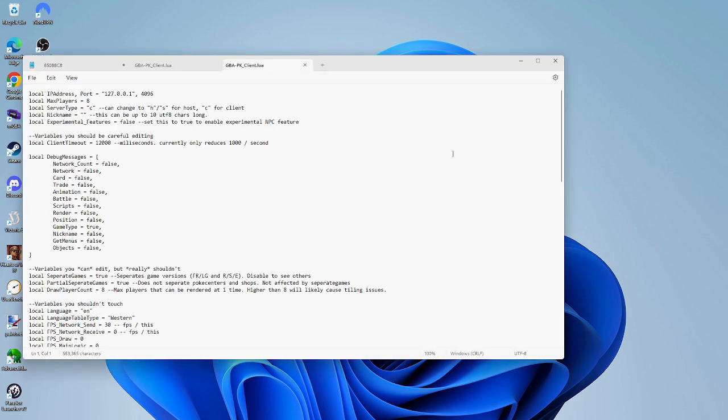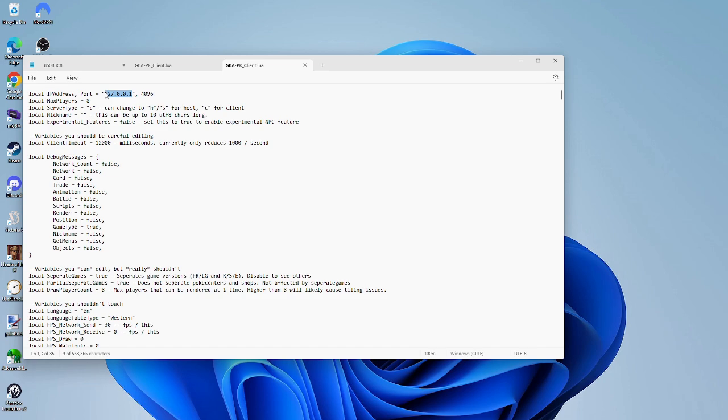Generally, only the client has to edit his file. Line 1 says IP Address and Port. Change IP Address with the IP Address of the host.